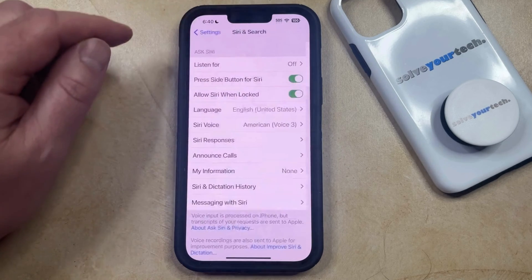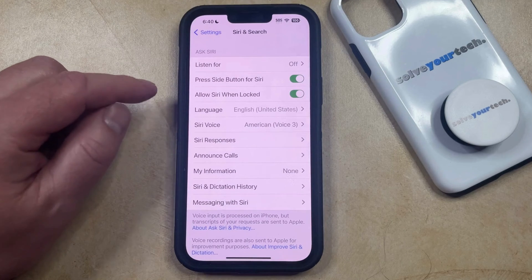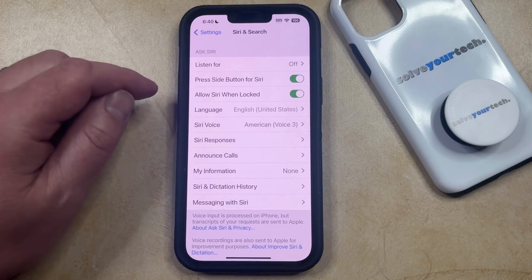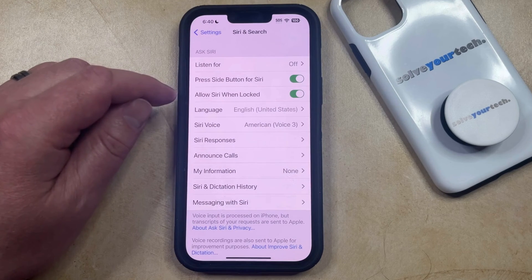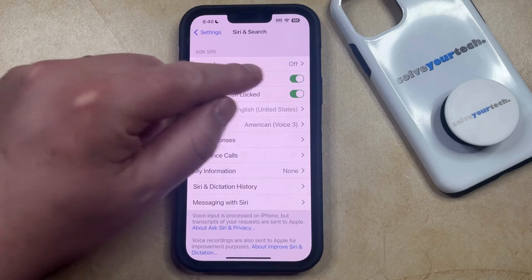Now we're going to go back to that Siri and Search menu, and then you can tap the button to the right of Press Side Button for Siri to turn it off.